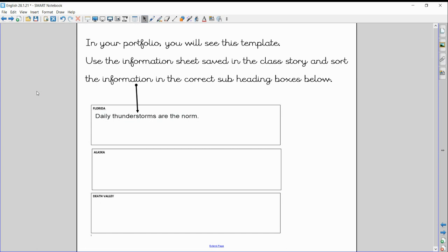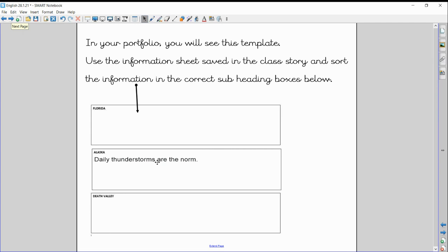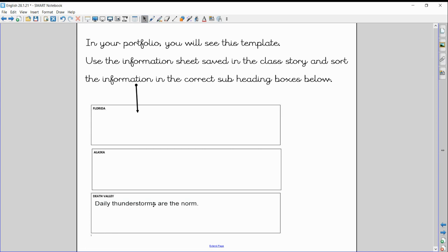I want you to sort it into the correct boxes. So, you'll need to read them carefully and decide whether they belong to Florida, whether they belong to Alaska, or whether they belong to Death Valley. I've already got one there for you. Daily thunderstorms are the norm. Well, as I mentioned, Alaska has very cold temperatures, winter most of the year. Thunderstorms aren't the kind of weather condition that you'd find there. Death Valley as well, in the middle of the desert. You are not likely to find thunderstorms going on in the desert very often. So, its best fit is Florida.